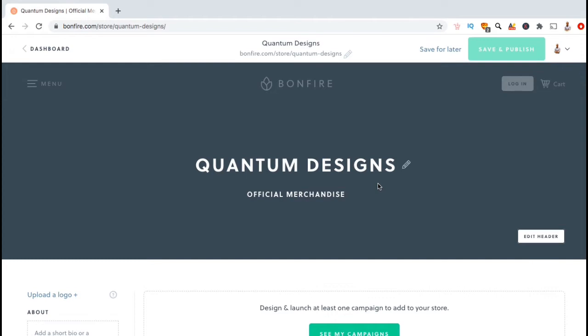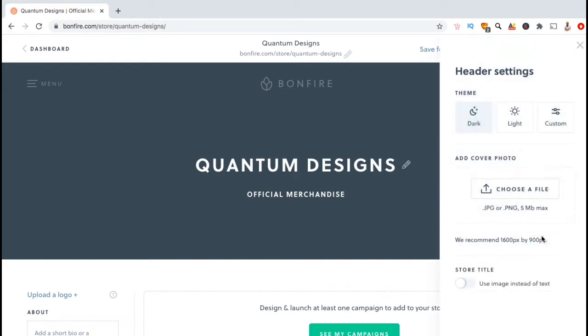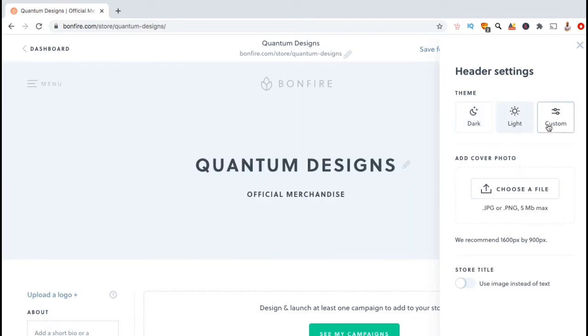Now that I have a store, I can start designing and adding my branding. So let's start with the top banner here. To get started, let's look down at the bottom right and click on the edit header button. This should open up your header settings menu where you can select a theme and add a cover photo. For our theme, we currently have the dark theme active, but you also have the option to select a light theme or a custom theme.